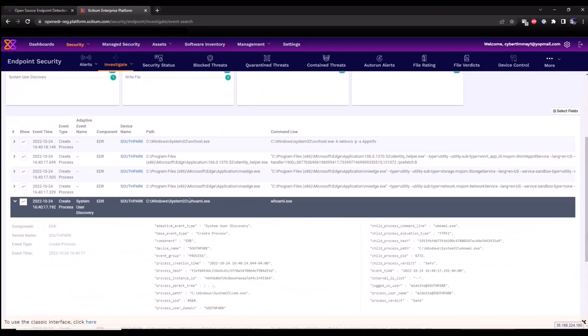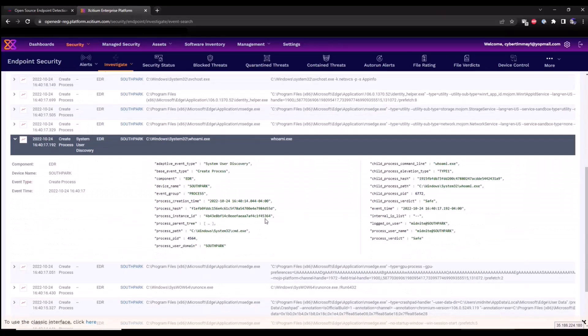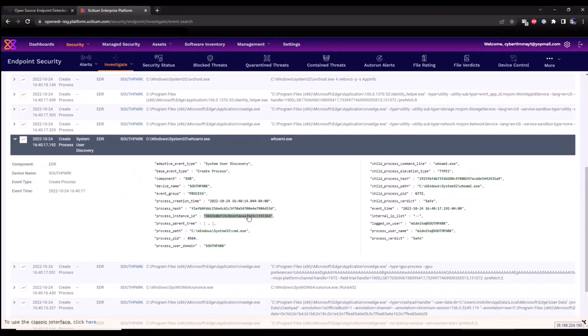We can look at the telemetry associated with that, all the metadata details that have been collected, such as process create time, process hash details. We can see the child information. We can also pivot off of this hash information to look at the process tree that's available.